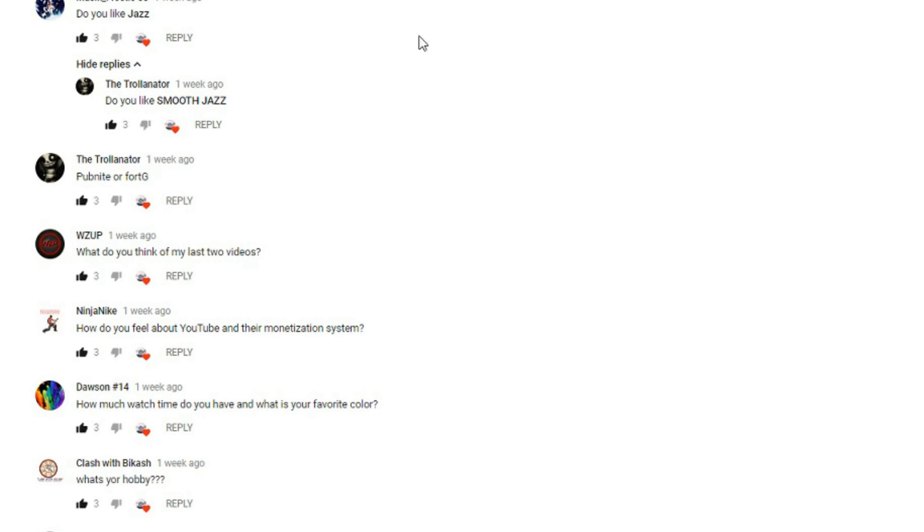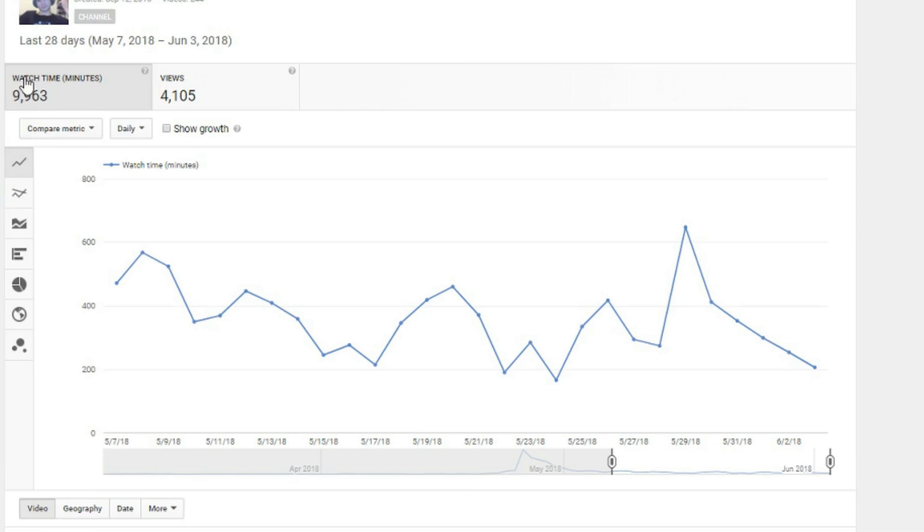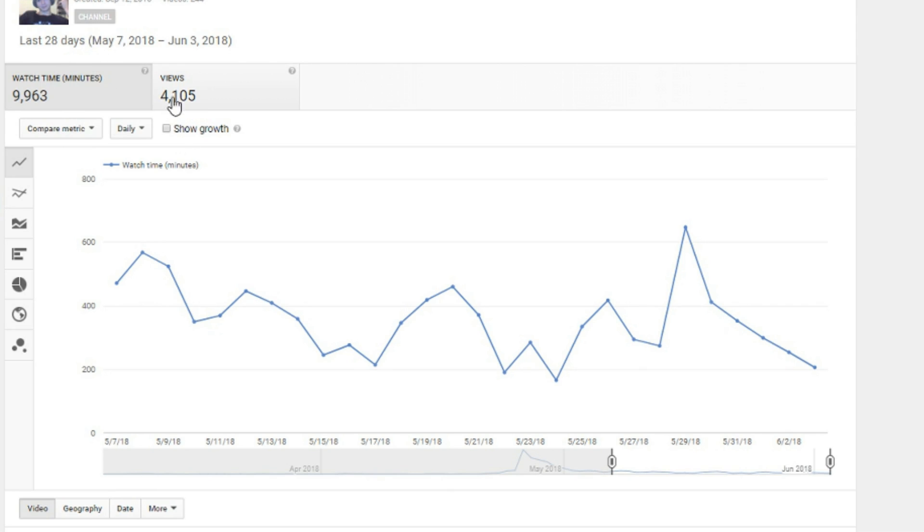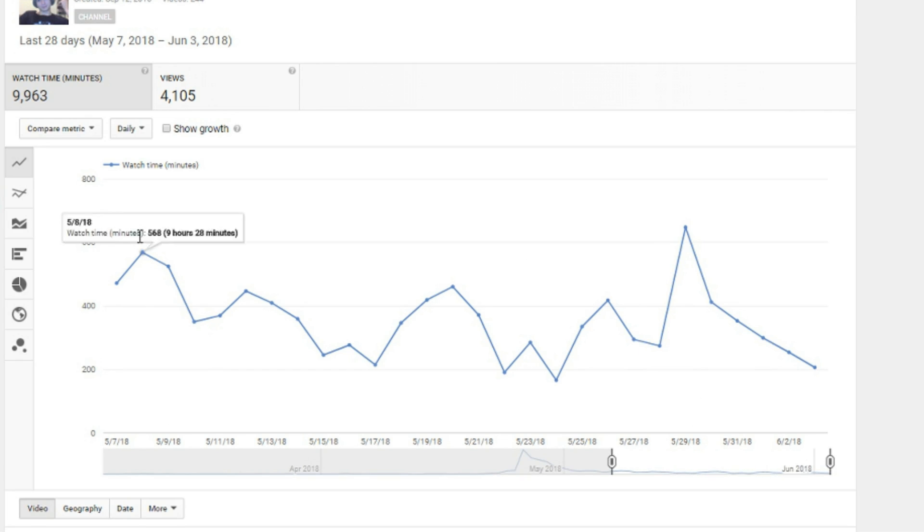Dawson number 14 asks: how much watch time do you have and what is your favorite color? I actually pulled it up to show you. I have 9,963 watch time minutes—this is only the last 28 days, so I have almost 10,000 watch time in the last 28 days from May 7th to June 3rd, and 4,105 views.